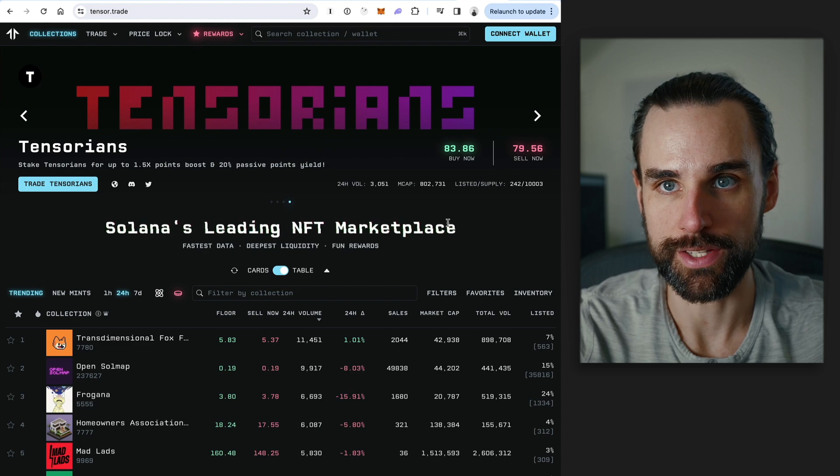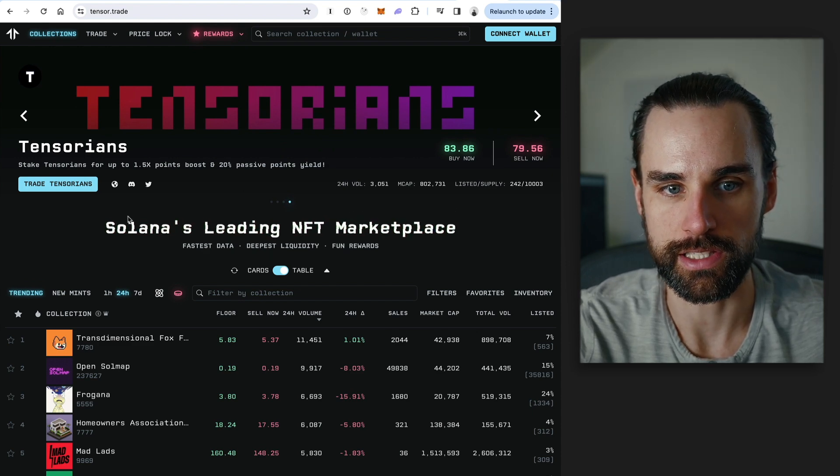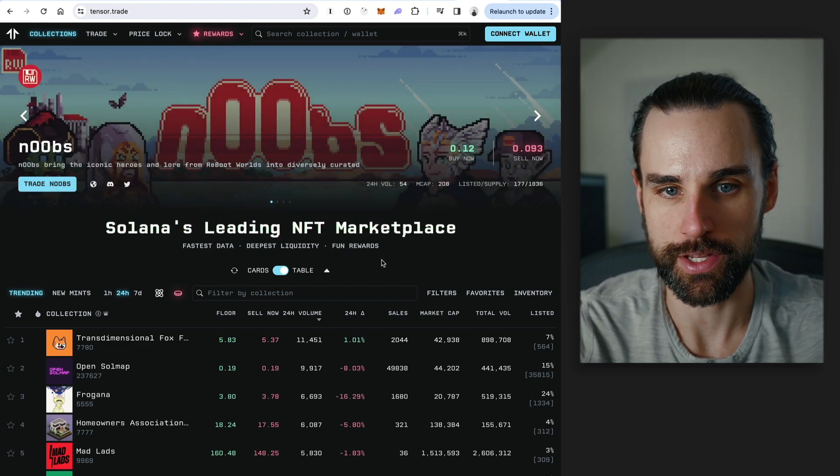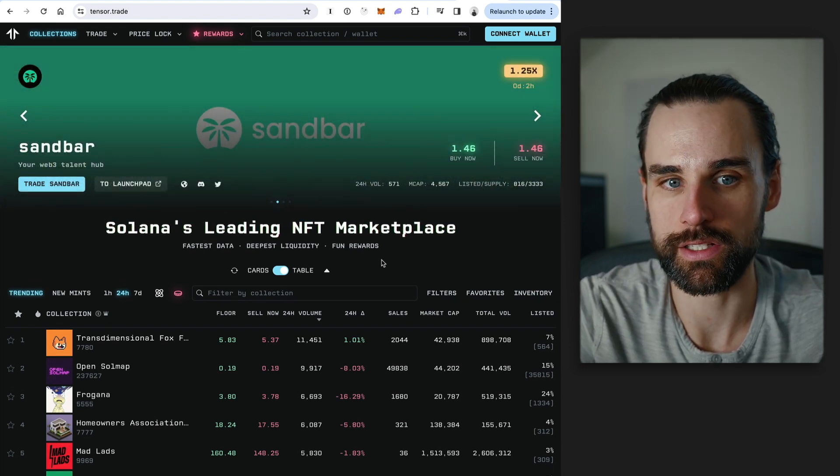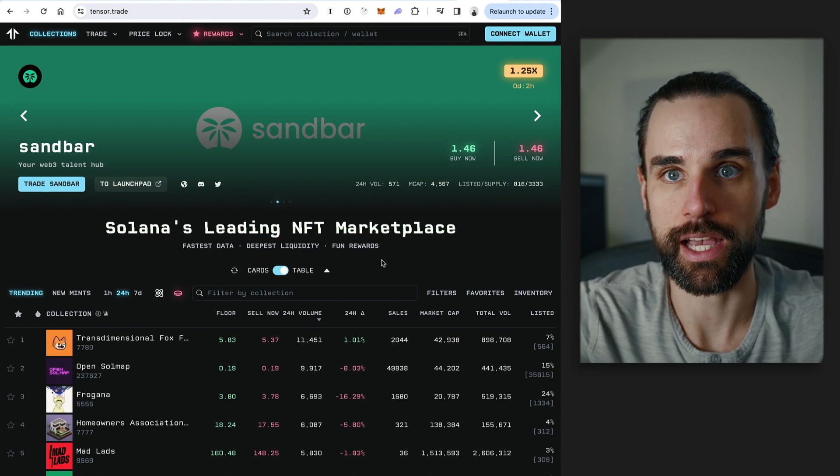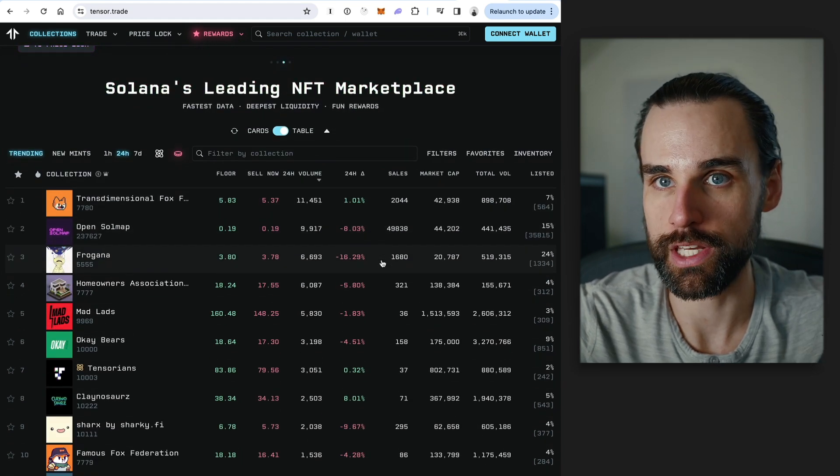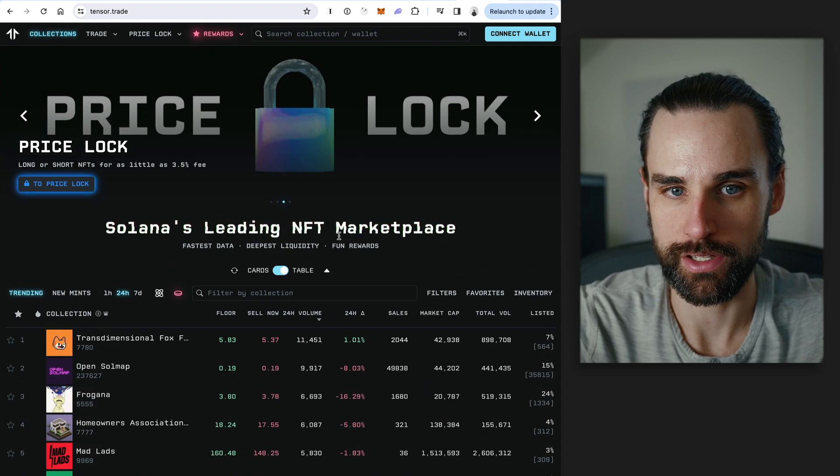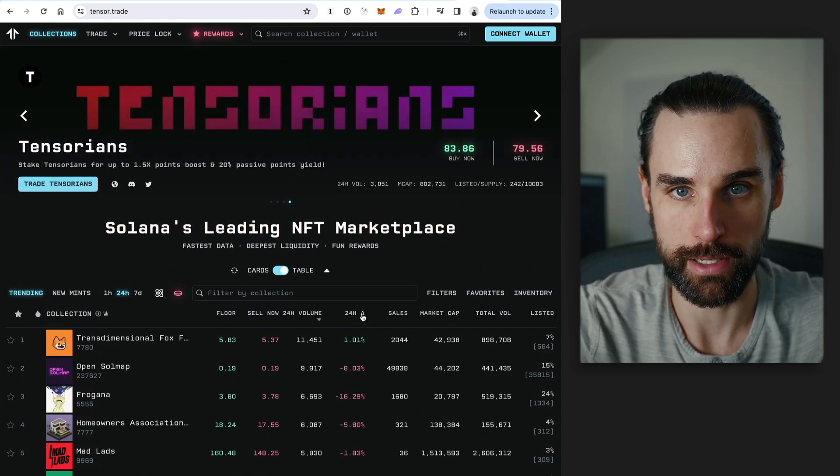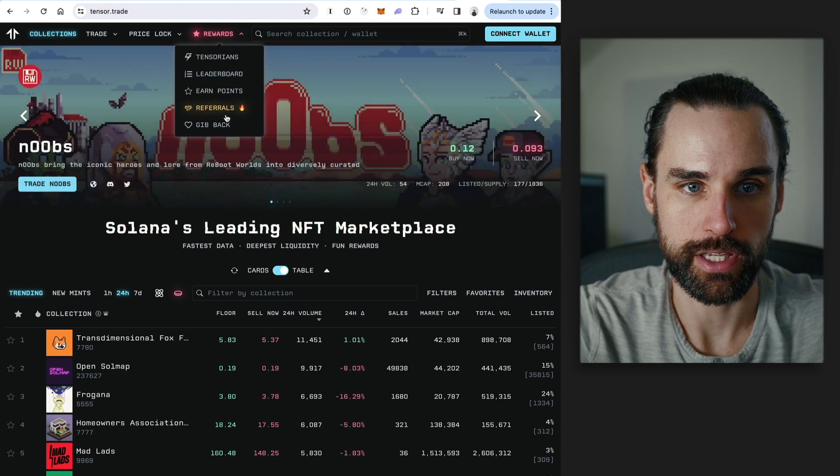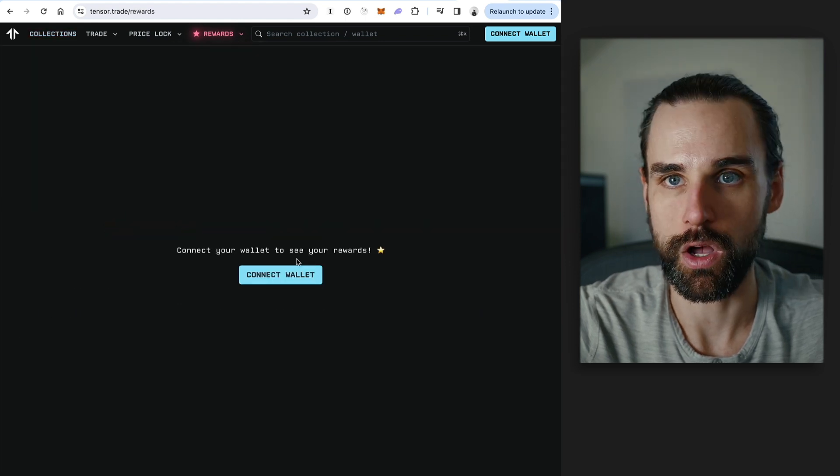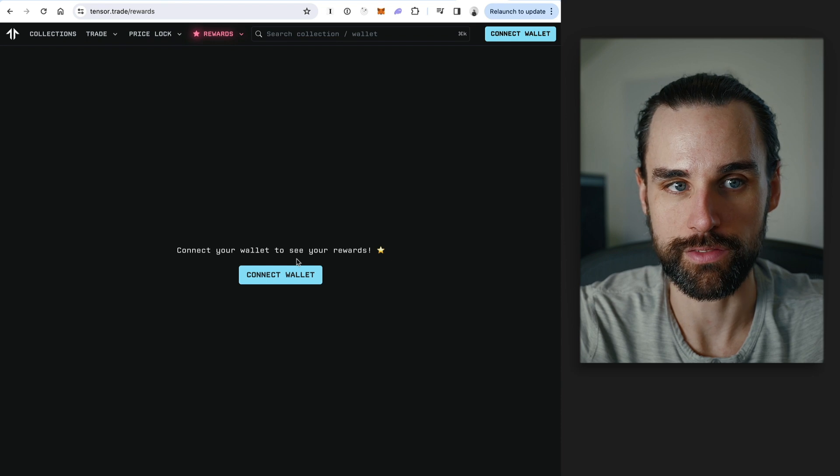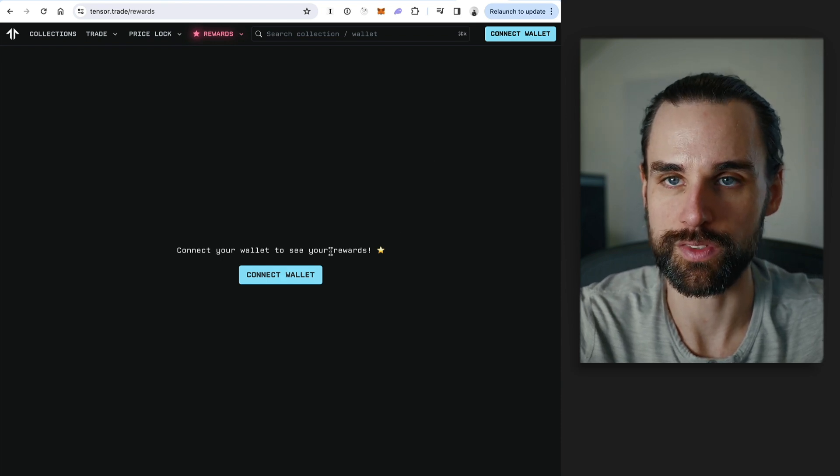All right, so project number four is Tensor. So Tensor is the leading NFT marketplace on the Solana ecosystem. So if you've ever used an app like OpenSea on top of Ethereum, well, Tensor is just like that on top of the Solana ecosystem, where you can list your NFTs for sale and you can also purchase NFTs on the secondary marketplace, just like eBay. So if you go to the rewards tab, you can look at the earn points tab, and you'll be able to connect your wallet and see the ways to earn points inside of Tensor, which is probably going to have an airdrop with this system.